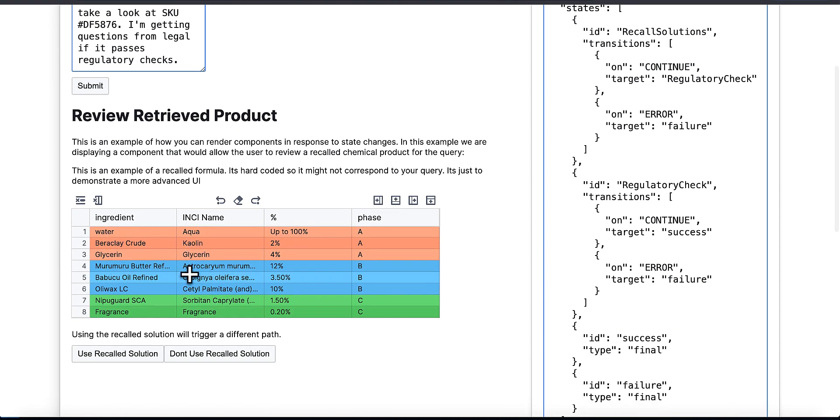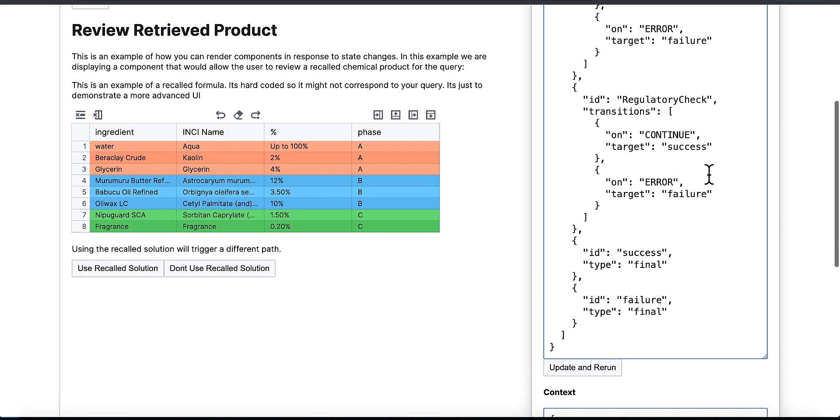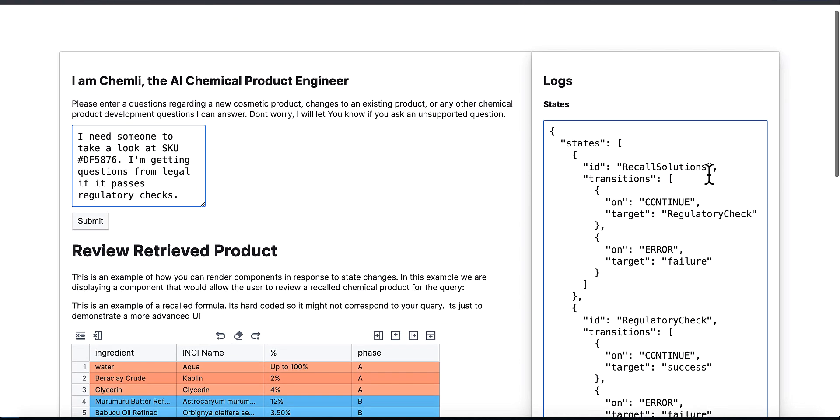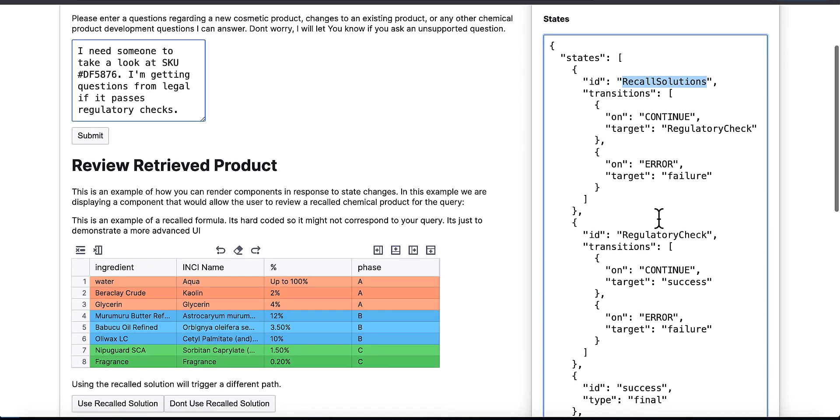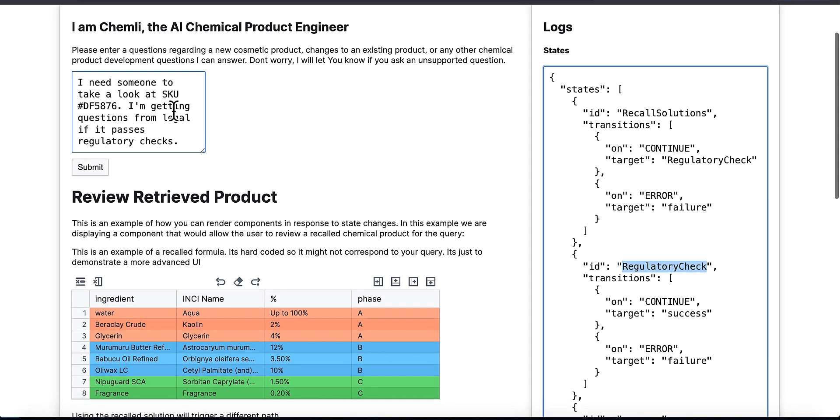The model correctly figures out, okay, I need to recall that solution and then we need to run regulatory checks. That's 100% right, it's exactly what I was looking for.